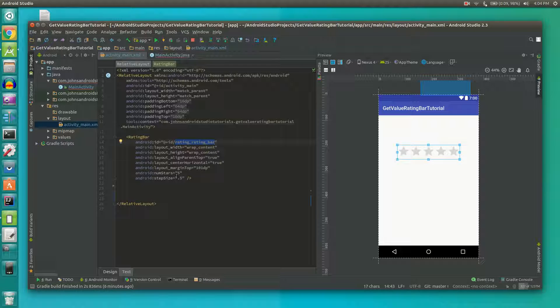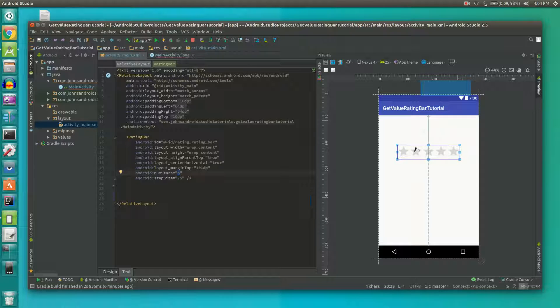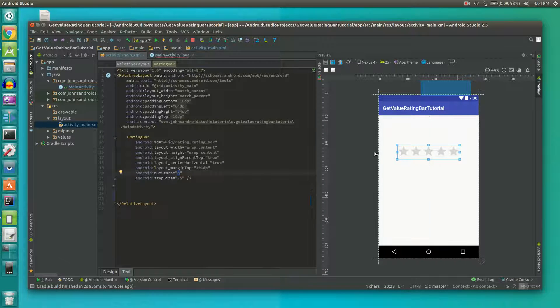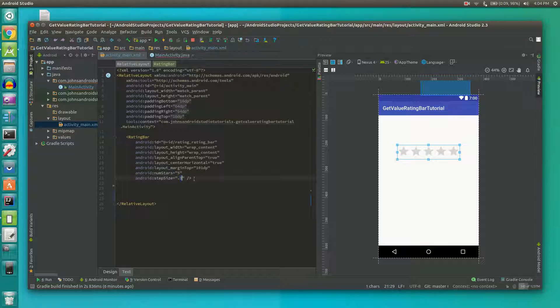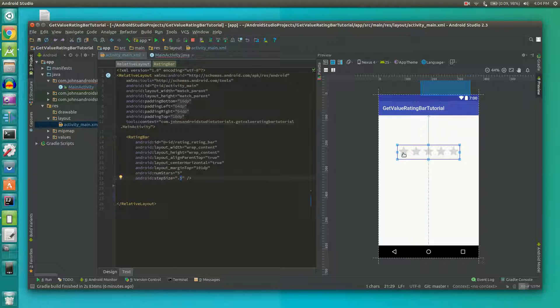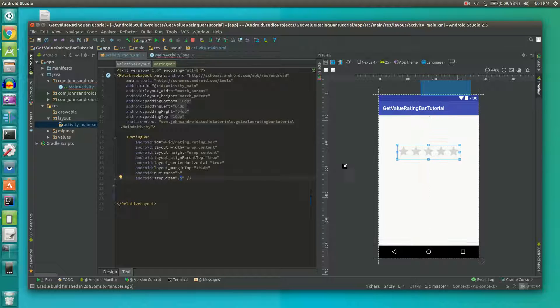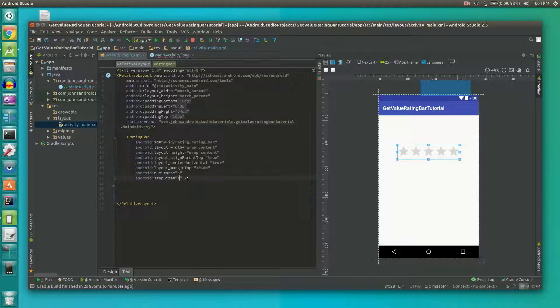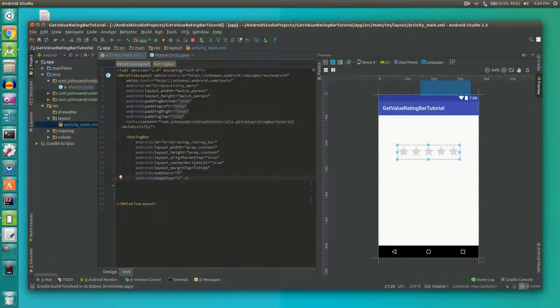I made the number of stars five. You can go as many as you want, but five is good enough for me. Step size is like the increment - do you want one star and then two, or do you want 0.5, 1, 1.5, that type of thing. I want 0.5 but we can do one for the purpose of this tutorial.